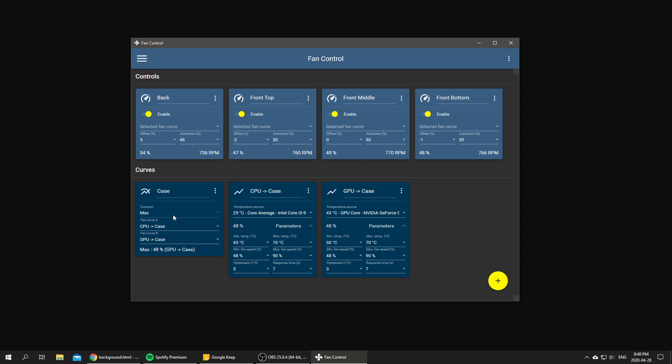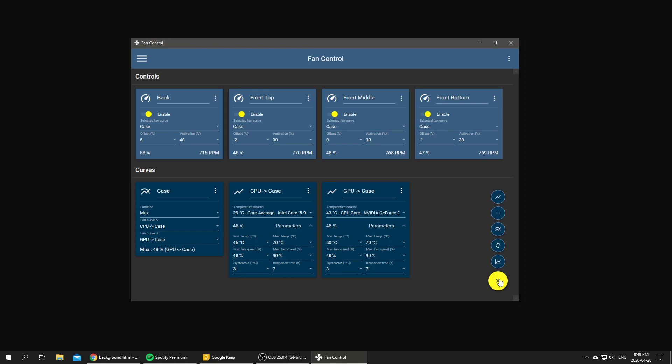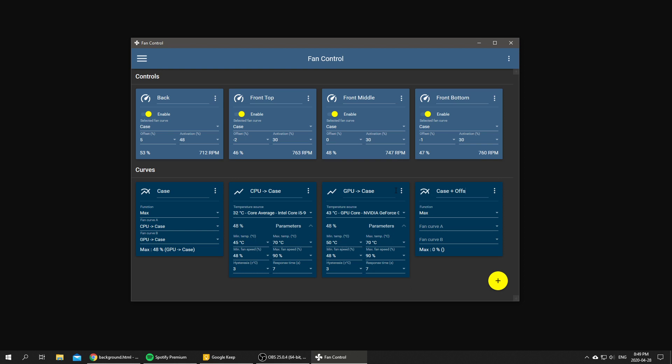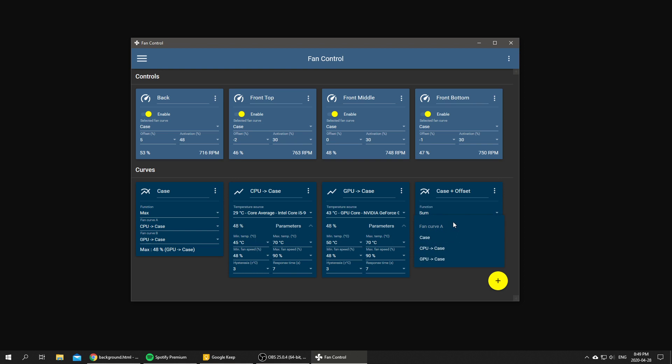So how do we apply a dynamic offset to this existing fan curve? First thing we want to do is add a new mix fan curve. We're going to call it case plus offset, and what we're going to use is the new feature I talked about, which is choosing the function for the mixing curve.